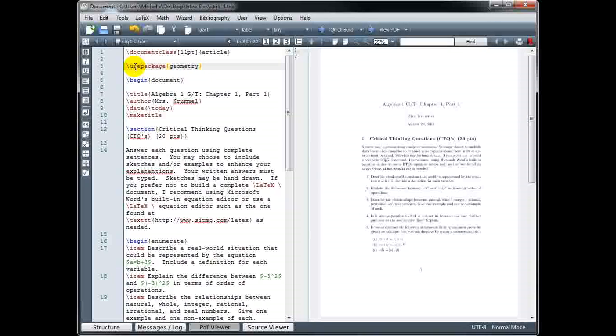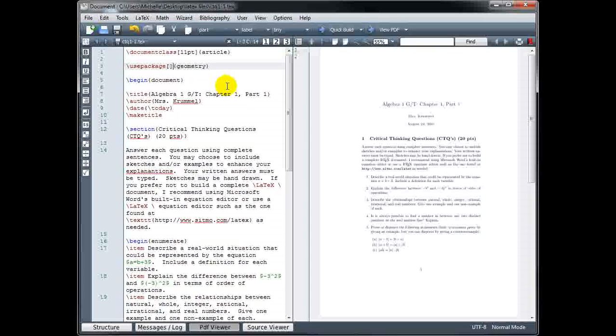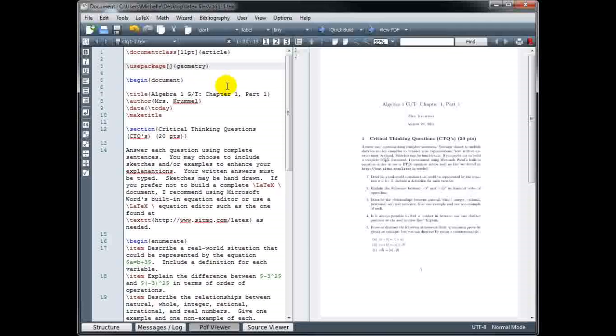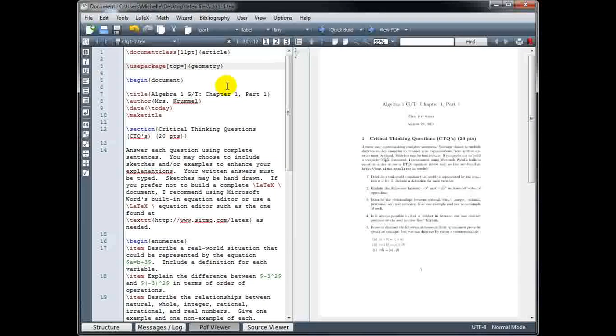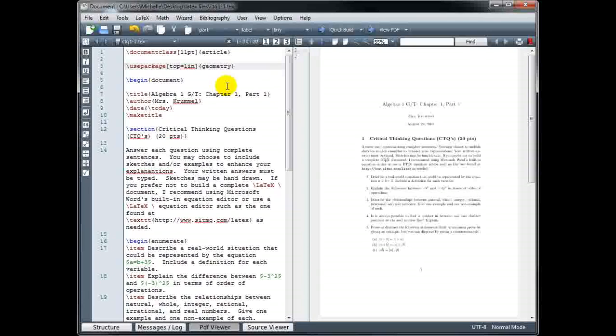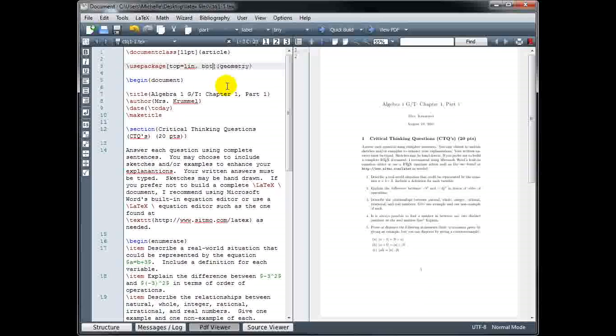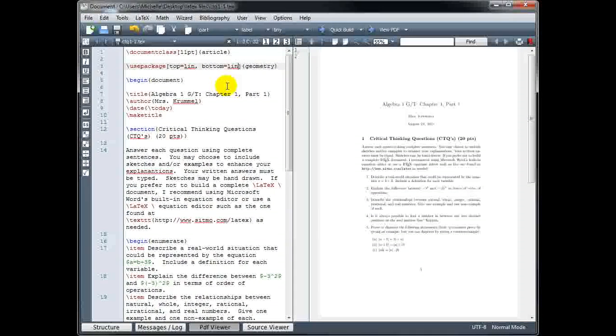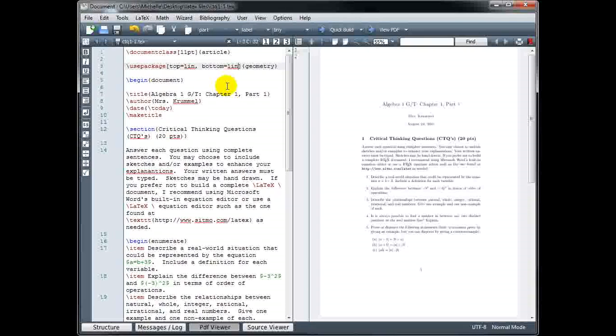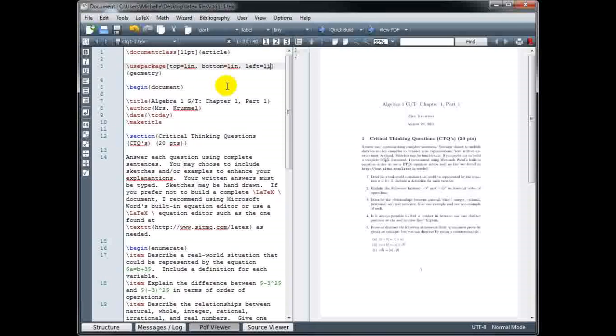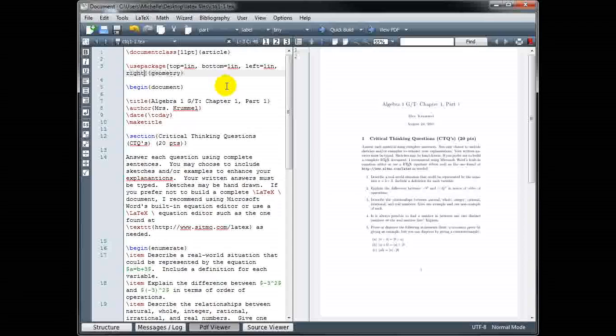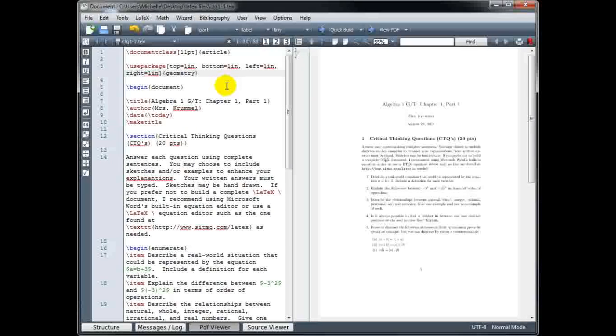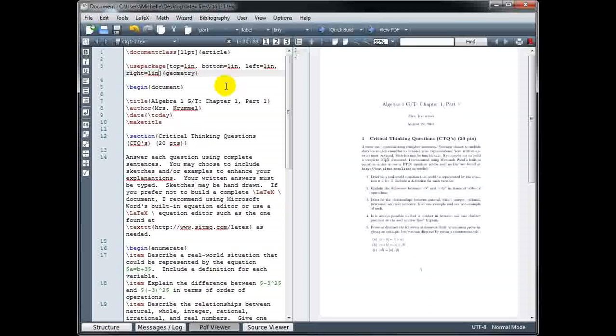Now we have to specify some additional information. Between the use package and the geometry in curly brackets, we're going to use square brackets, and we're going to explicitly define our margin sizes. So I can say top equals one inch, and for inch I'm going to type in, comma, space, bottom equals one inch. And you can adjust this to whatever size you want. You can also use centimeters, cm, instead of inches, in. Left equals one in, and right equals one in. So these are standard margin sizes for most documents that you would be working on.